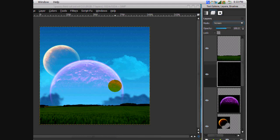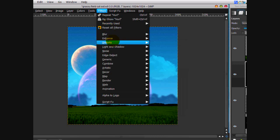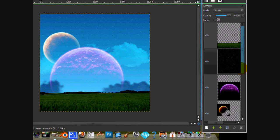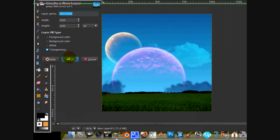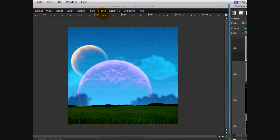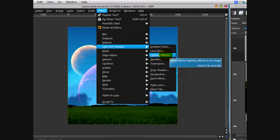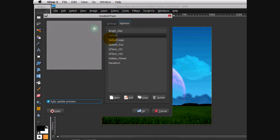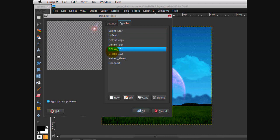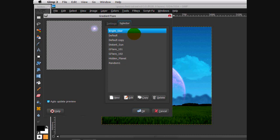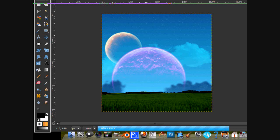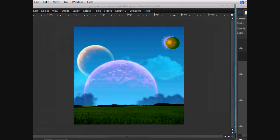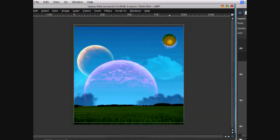Now what we're going to do is add a starburst. Make a new layer, then go Filters > Light and Shadow > Gradient Flare. I'm going to go with Bright Star — just position it where you want. That looks good.